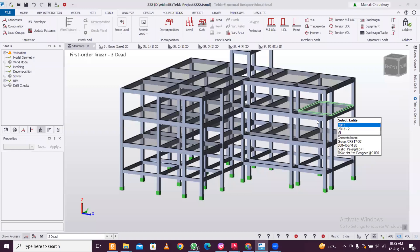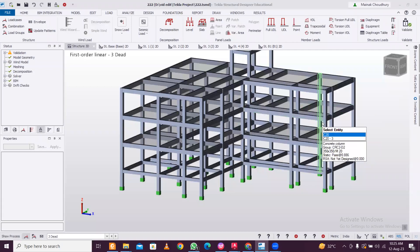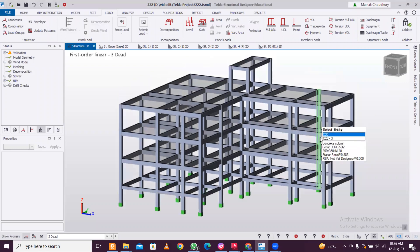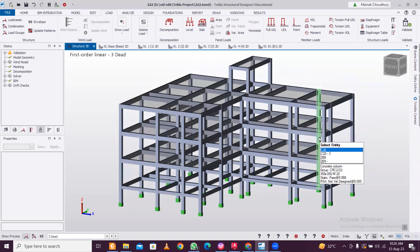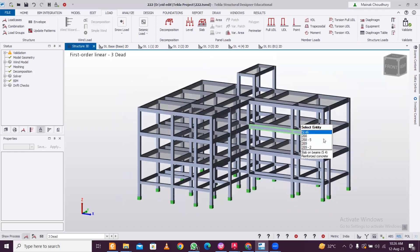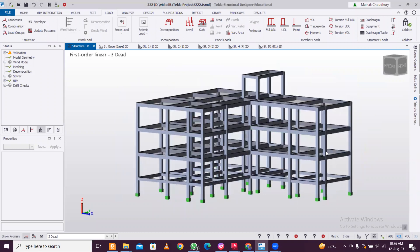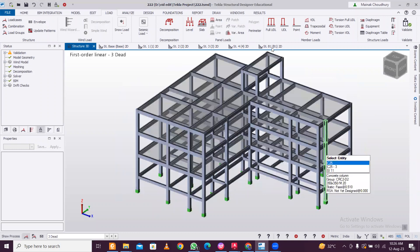Hey guys, this is Bainag and today I will show you what is the fastest way to apply dead and live loads in structural design software. We have a model here and let's say we apply the dead load on the walls which is 11 kilonewtons per meter.